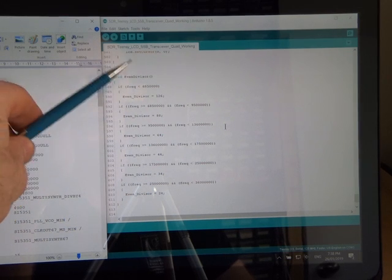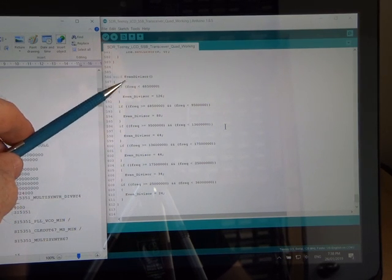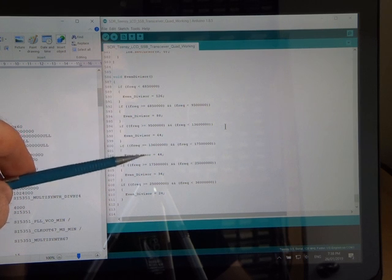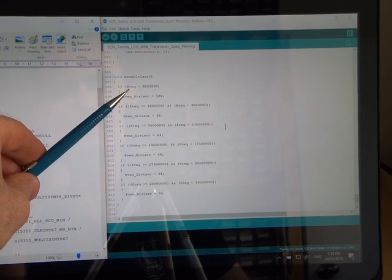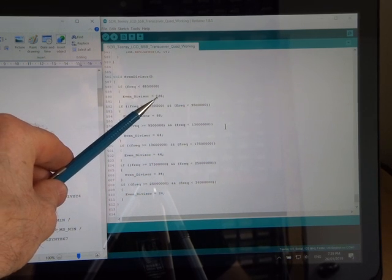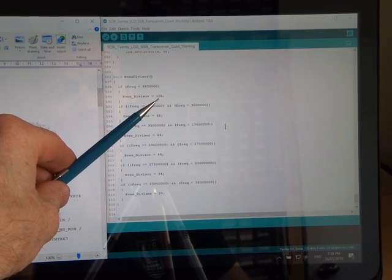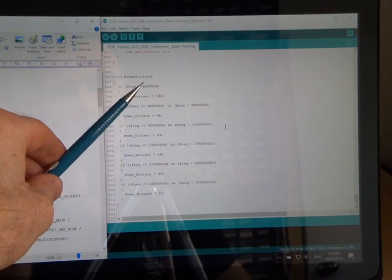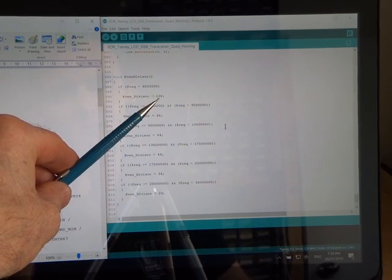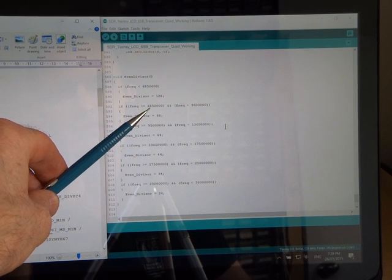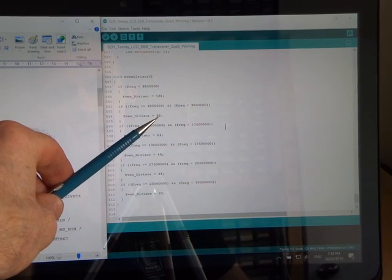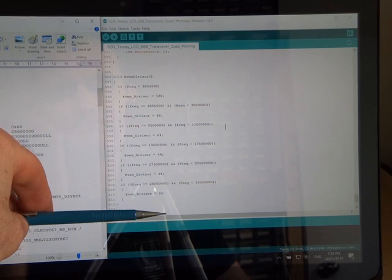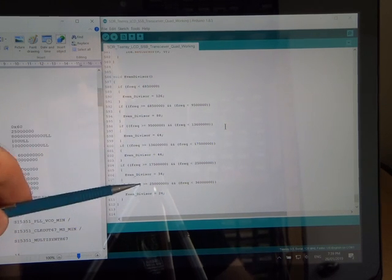But what he'd been doing is an automated way of figuring out what to use for that integer, even multiplication number that we saw up top in the example code. So he had this function called even divisor, where he does a bit of a lookup here, looking at whereabouts the frequency is, and then depending on where it is, assign this even integer multiplication number. So in this particular case, for all frequencies less than 6.85 megs, use 126. Between 6.85 and 9.5 megs, use 88. And on it goes.